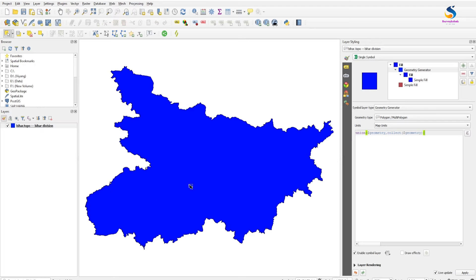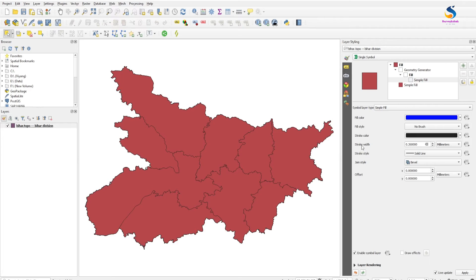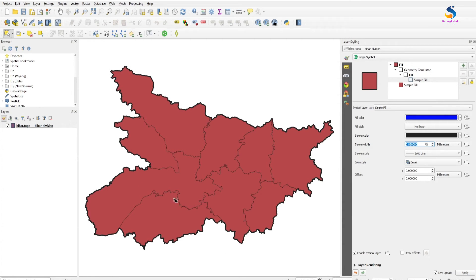You will see all the lines which are visible inside. Now just click on Simple Fill, change the fill style to 'No Brush', and change the stroke width — I am increasing the stroke width. You will see this is the outline.